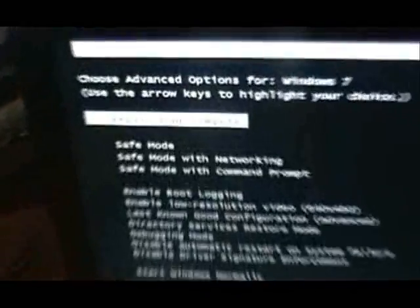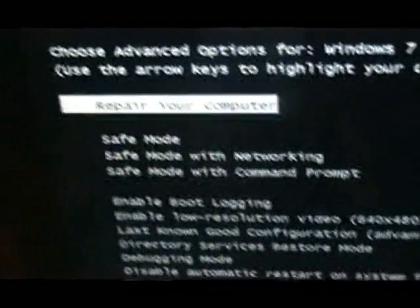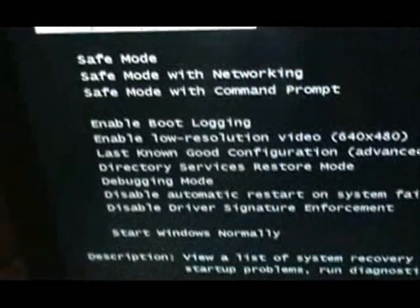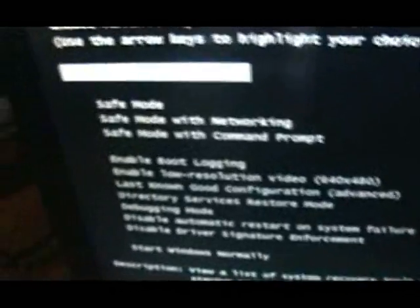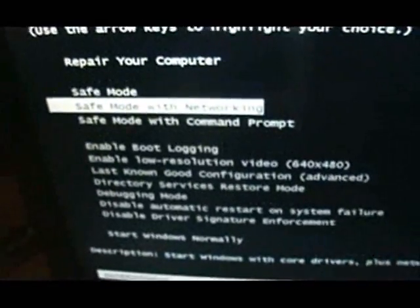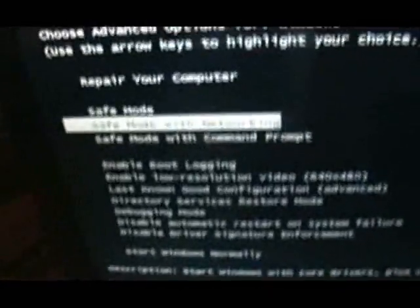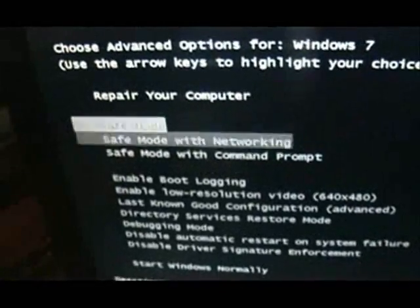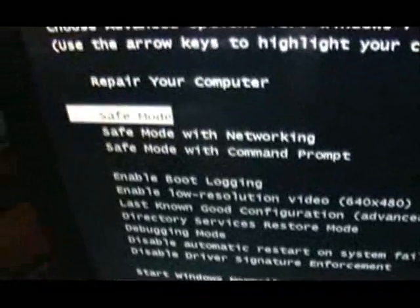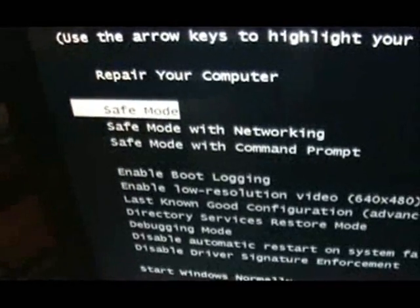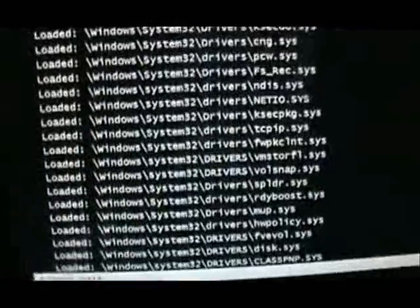All right, it's going to come to this screen which says repair your computer, safe mode, safe mode with networking, all this list here. Go down to safe mode with networking or safe mode by itself. You know what, let's just do safe mode just to make sure, because we just want to stay away from the internet for now. Hit enter on your keyboard and the drivers will load.